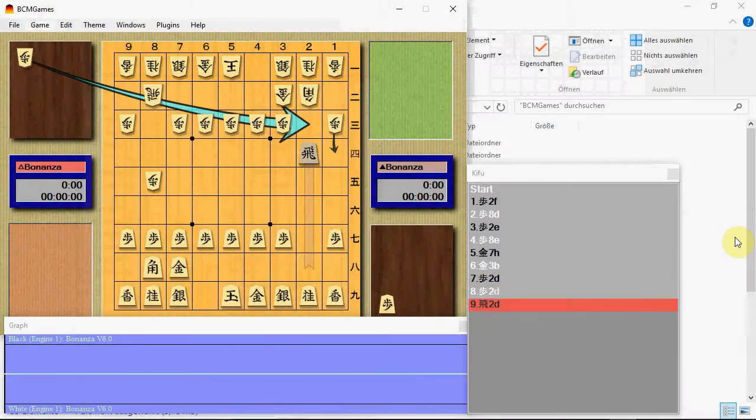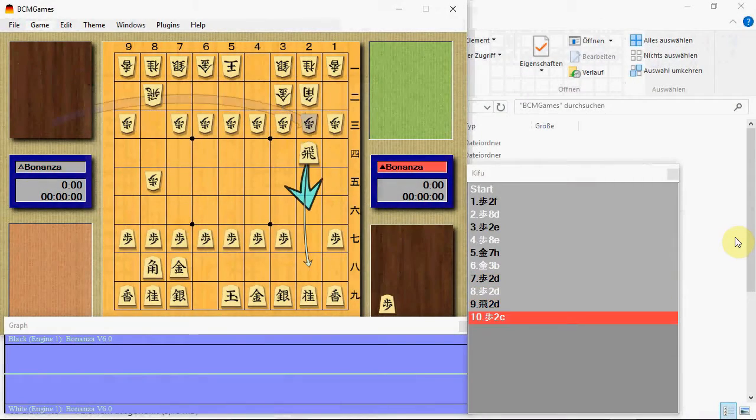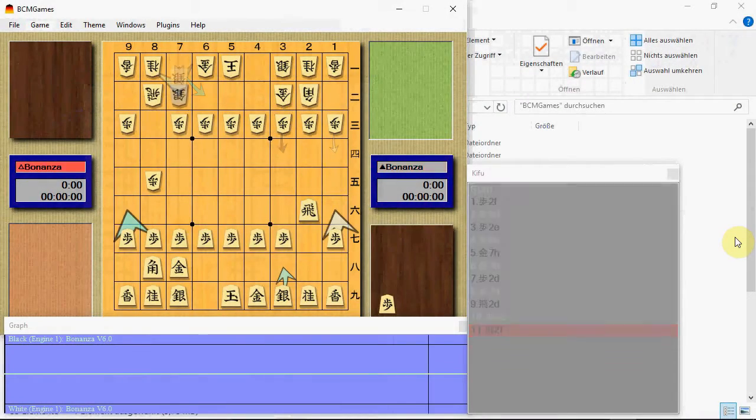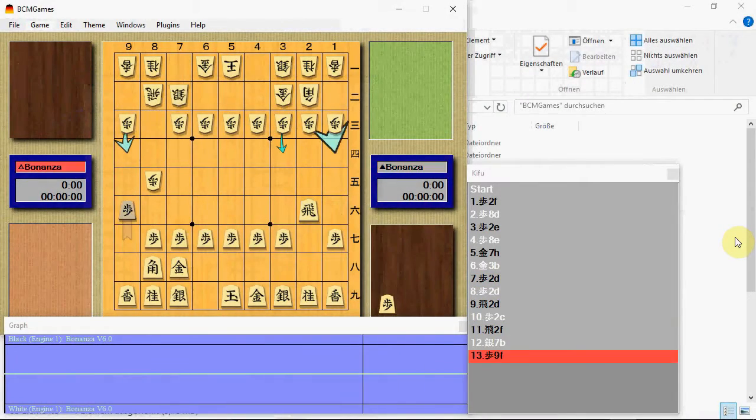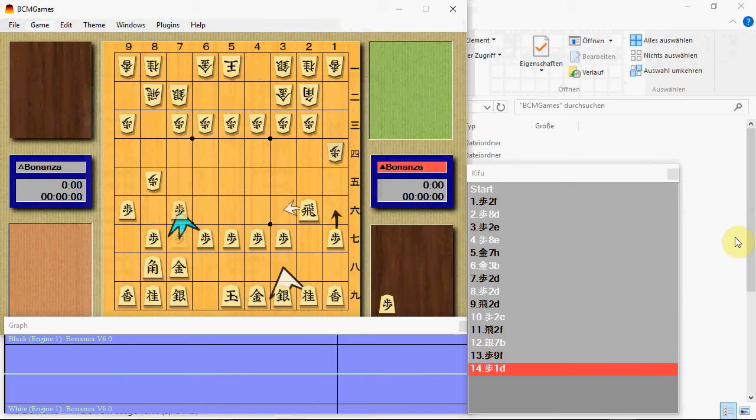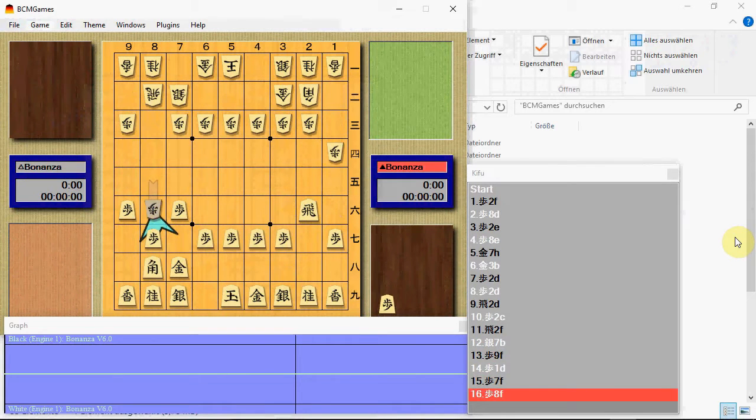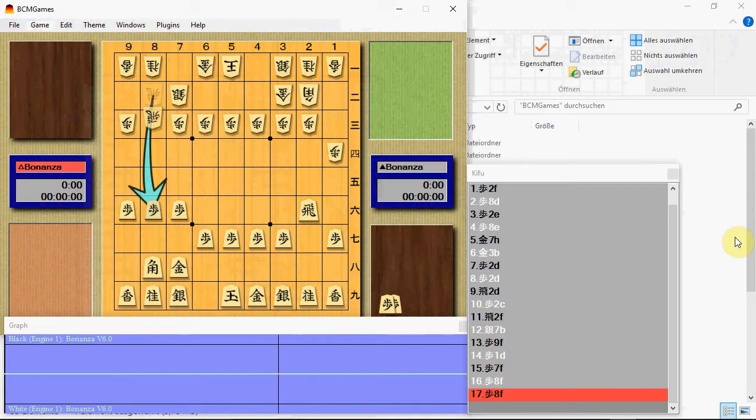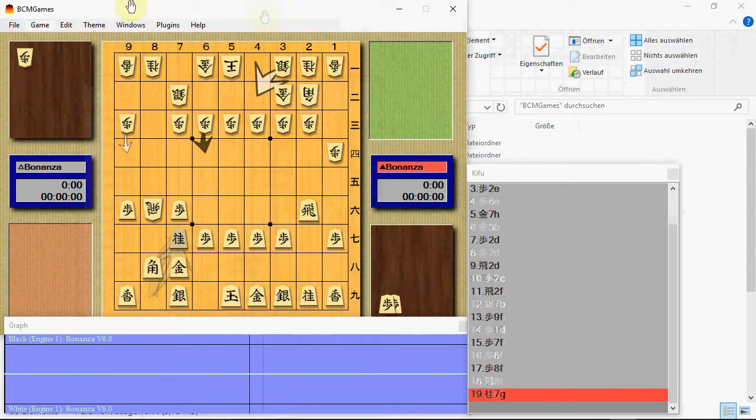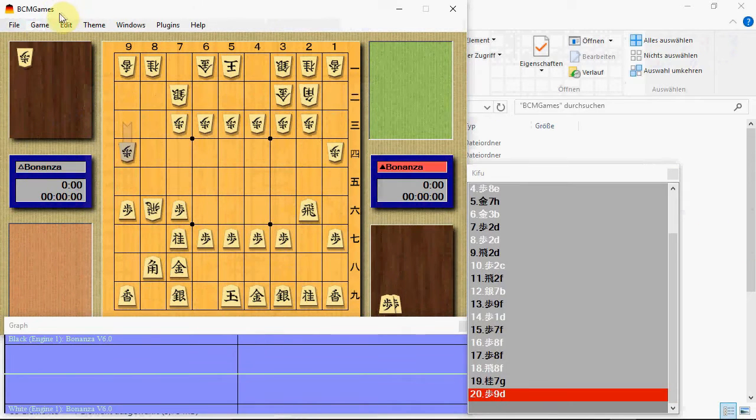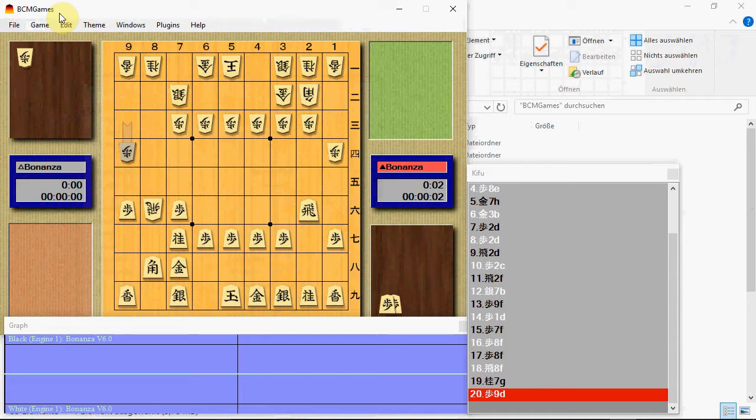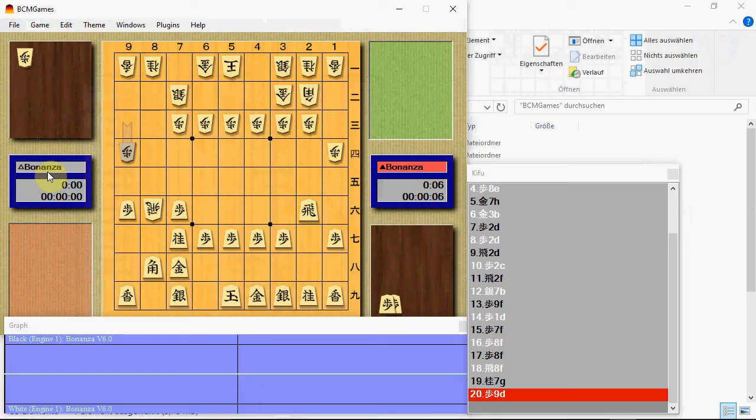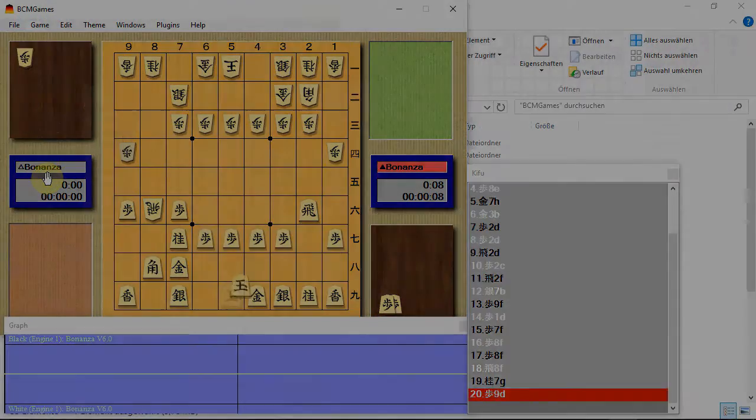Hi guys, welcome to my video. Today I want to show you how to play Shogi using BCM games as a user interface and Bonanza as a Shogi engine. I hope you'll enjoy it.